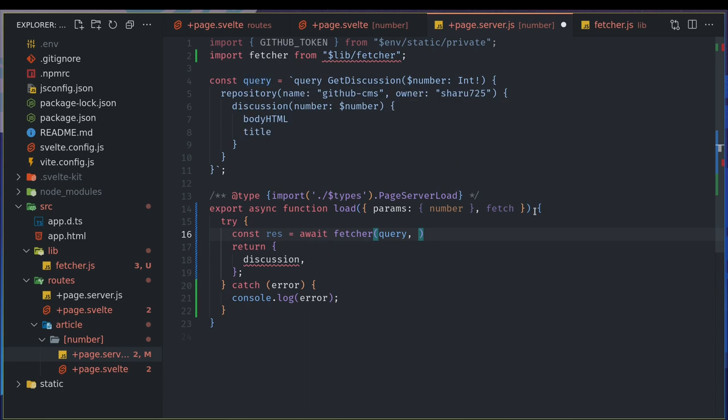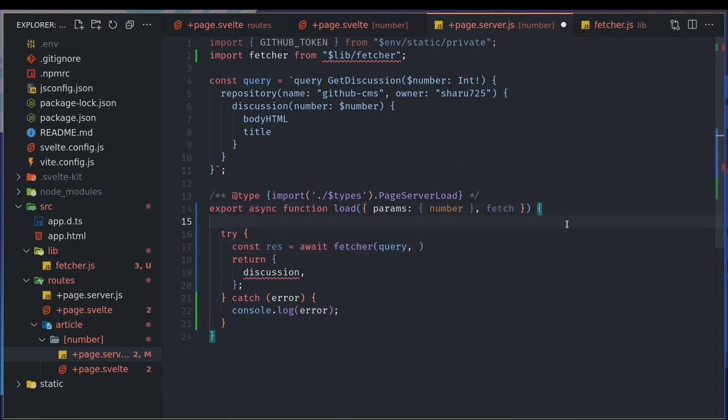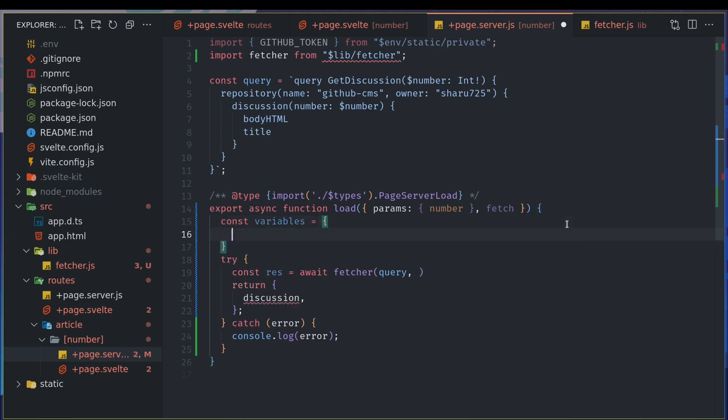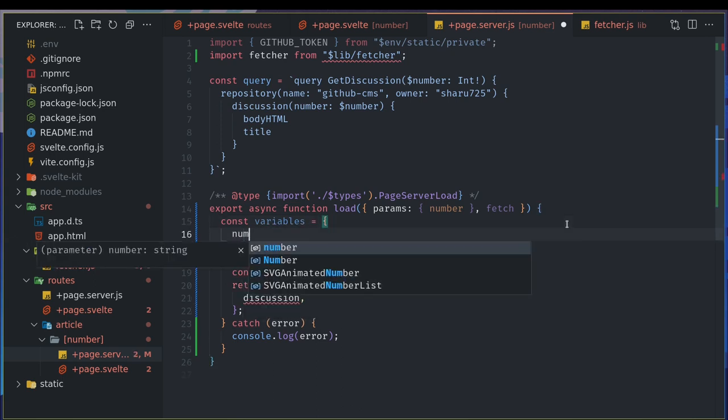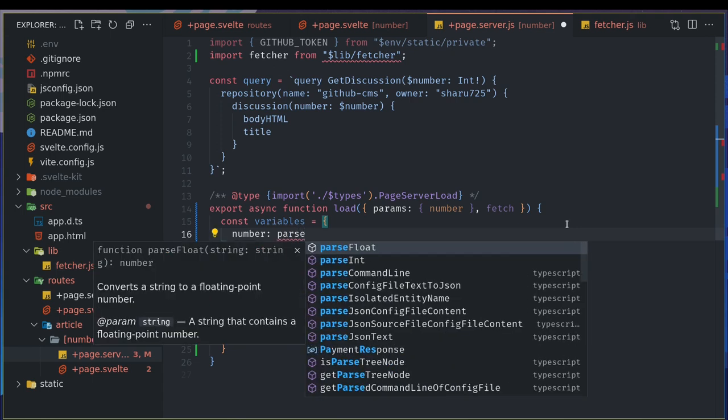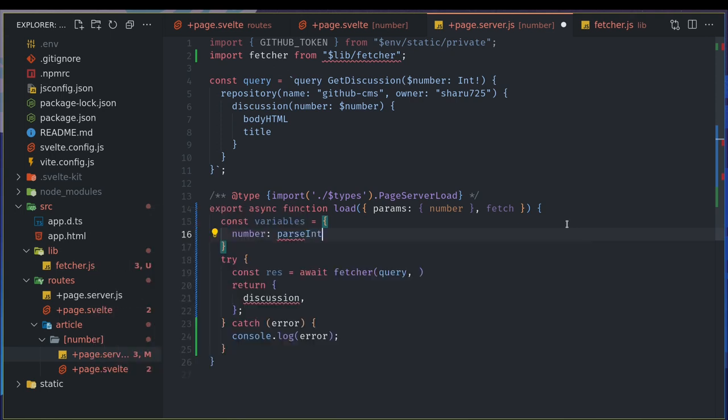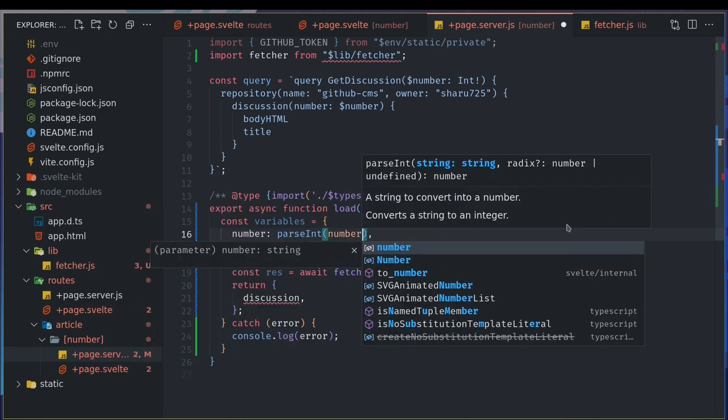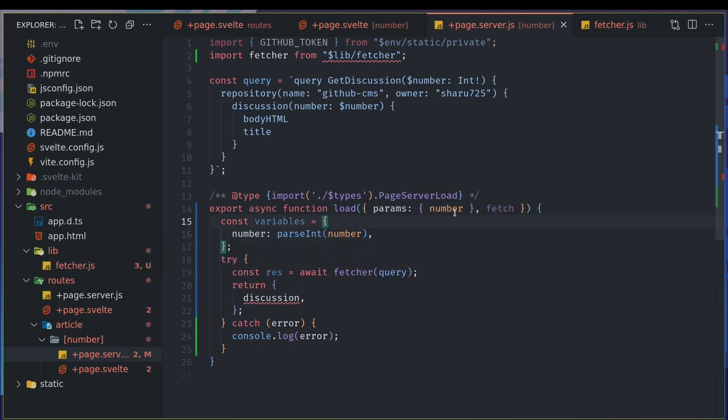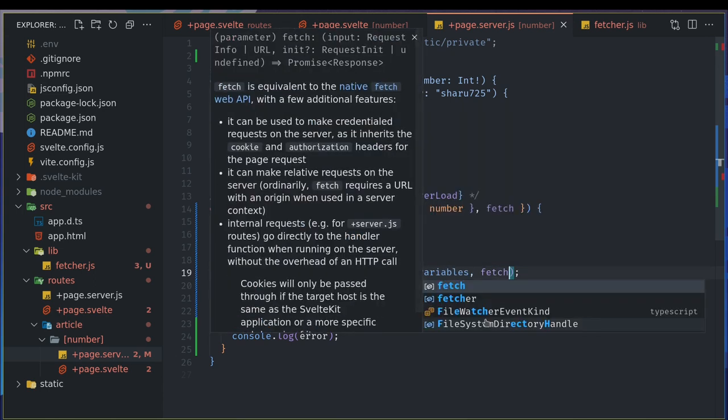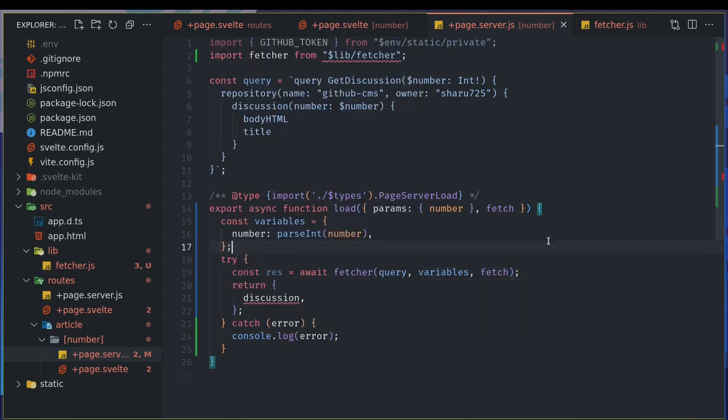Now variables I don't have, so I'll define variables equals. We know that number, and also we did parseInt number. So this number is coming from here, from the params. We pass the variables, we pass the variables here, and then we pass the fetch, the SvelteKit fetch here.